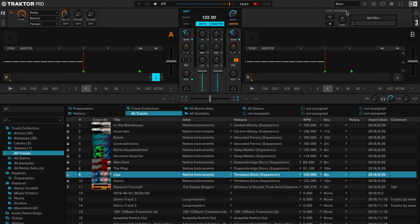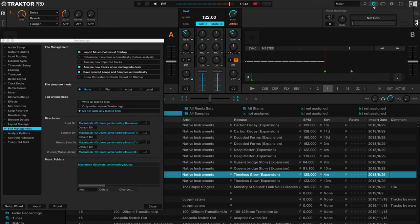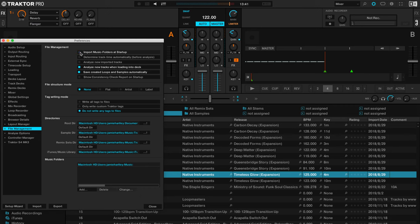The first tip that I've got is down to importing music and speeding up that process. Rather than just dragging and dropping songs as you download them into the Traktor Pro 3 DJ software, you can start to automate this process. If you go into Traktor's settings via this icon here, you can then navigate to File Management. In File Management there is this selector here: Import Music Folders at Startup.